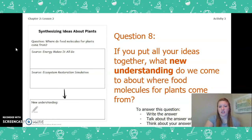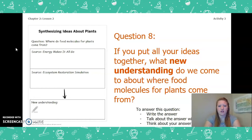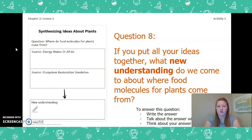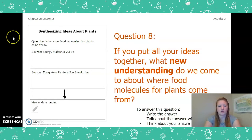My next question is: if you put all your ideas together from the simulation and from the book, what new understanding do we come to about where food molecules for plants come from? You can write the answer in your Chapter 2 Lesson 2 Activity Packet, talk about it with someone near you, or think about it in your head. Pause the video and answer this question.